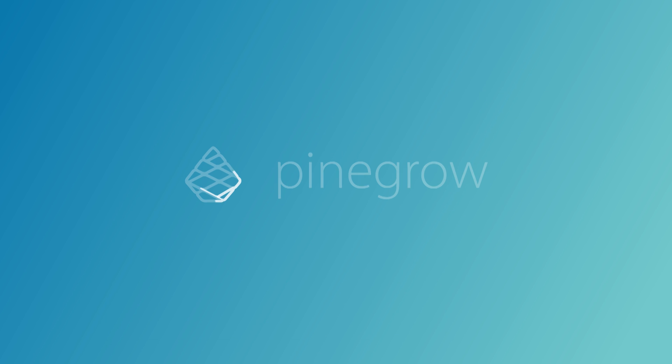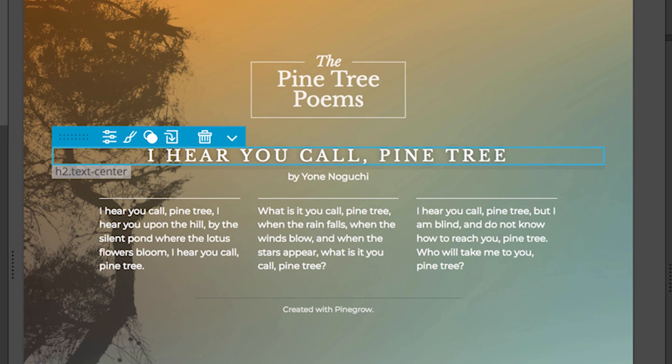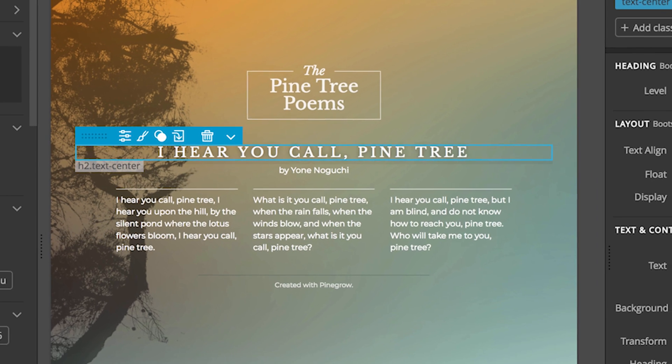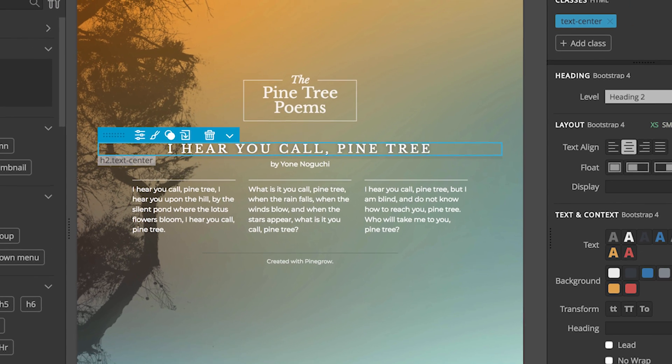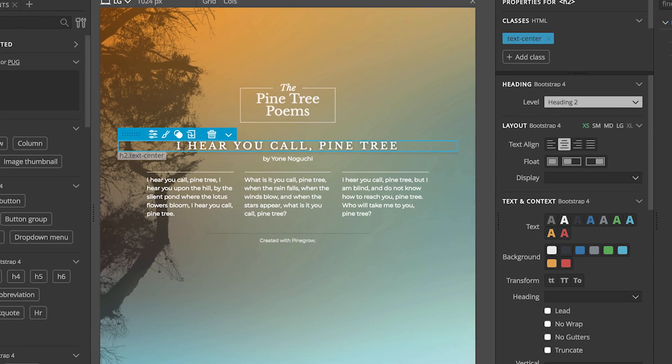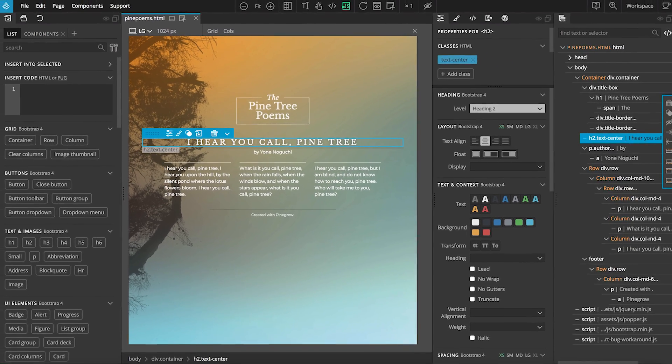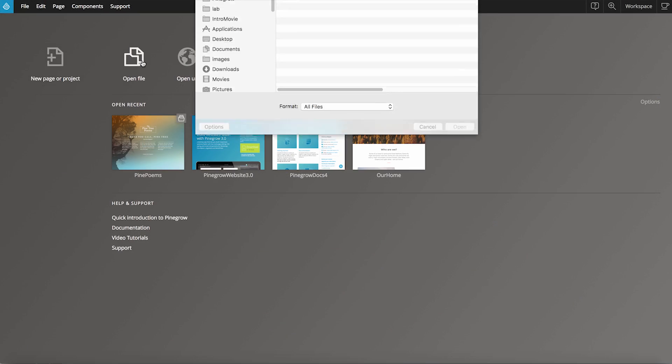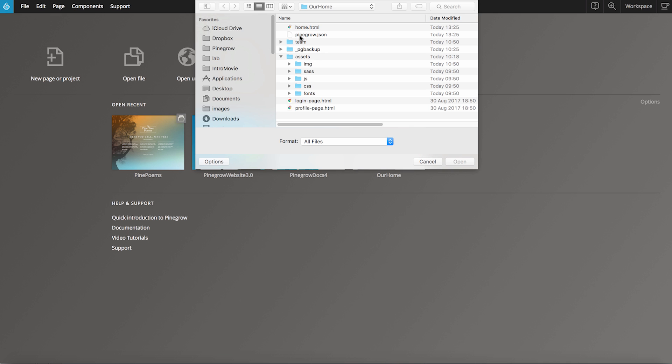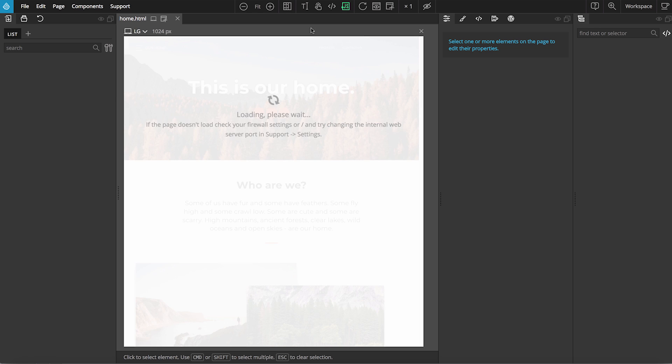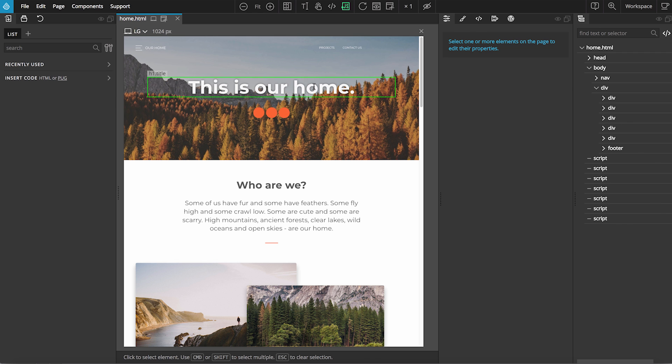Meet PineGrow, the visual website editor for professionals. PineGrow was designed by professional front-end developers and interaction designers just like you. It's a desktop app that reads and writes HTML and CSS files directly.